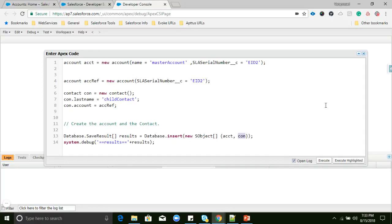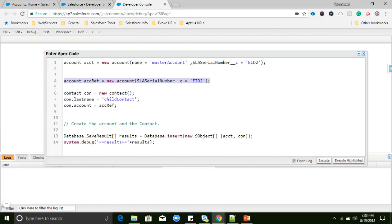You can observe that here we are not using any parent record ID — we are using only the parent record external ID reference. Using this external ID reference object, we can insert parent and child records in a single transaction. Without an external ID, we cannot insert parent and child records in a single transaction.